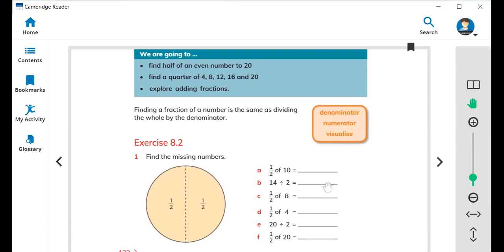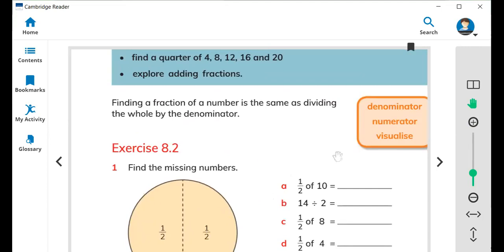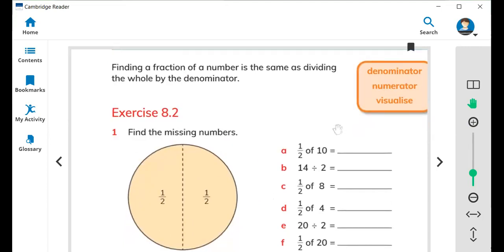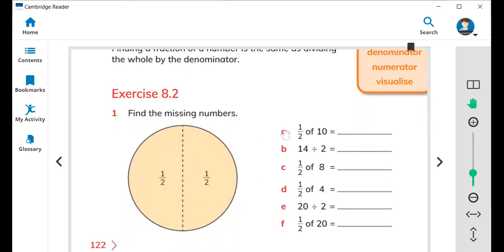What is a fraction? So here is Exercise 8.2. You can see the first question: find the missing number. The first part is half — one by two — of ten.